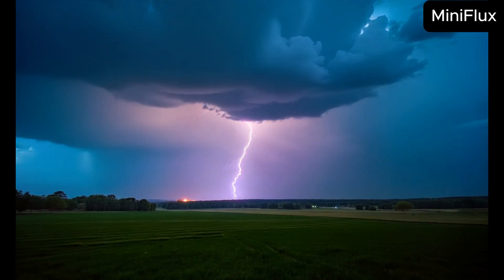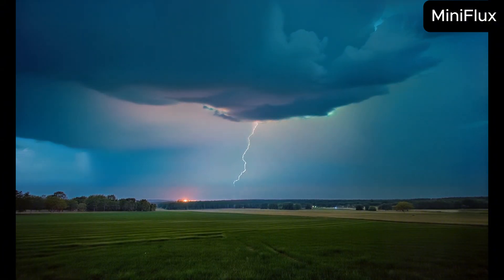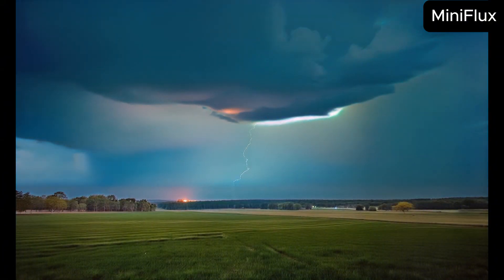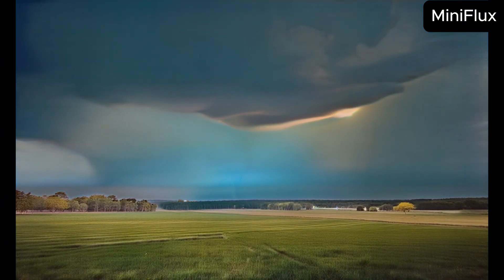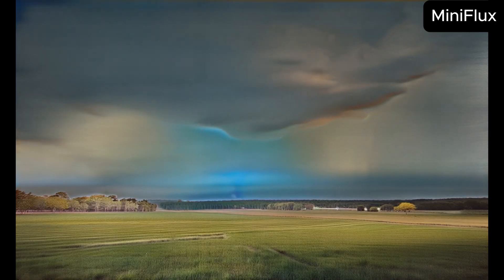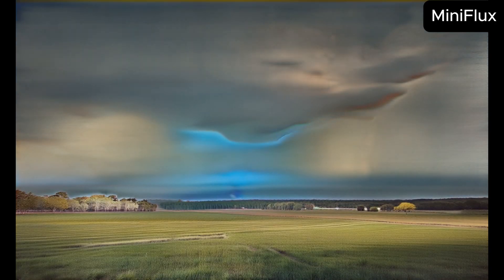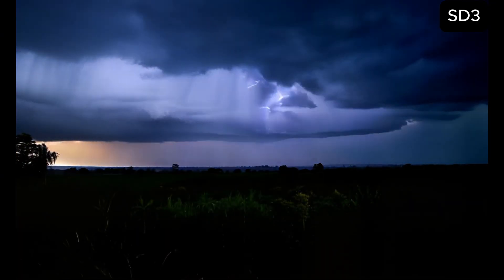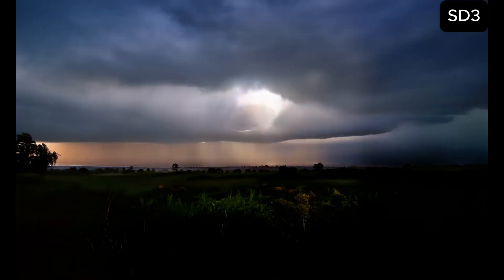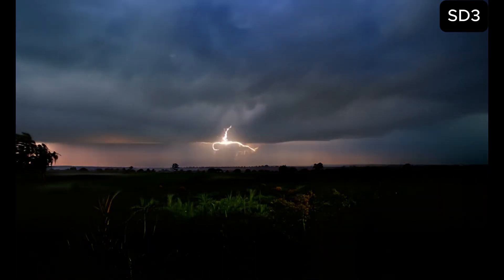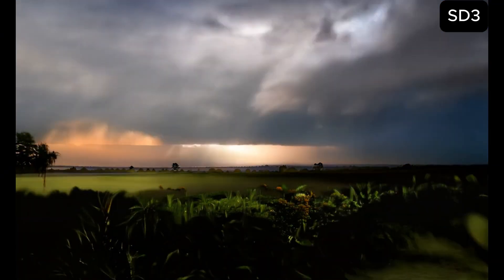The prompt was: A dramatic thunderstorm rolling in over a vast landscape, with flashes of lightning. I think this time stable diffusion did better. I see the flashes of lightning asked in the prompt.